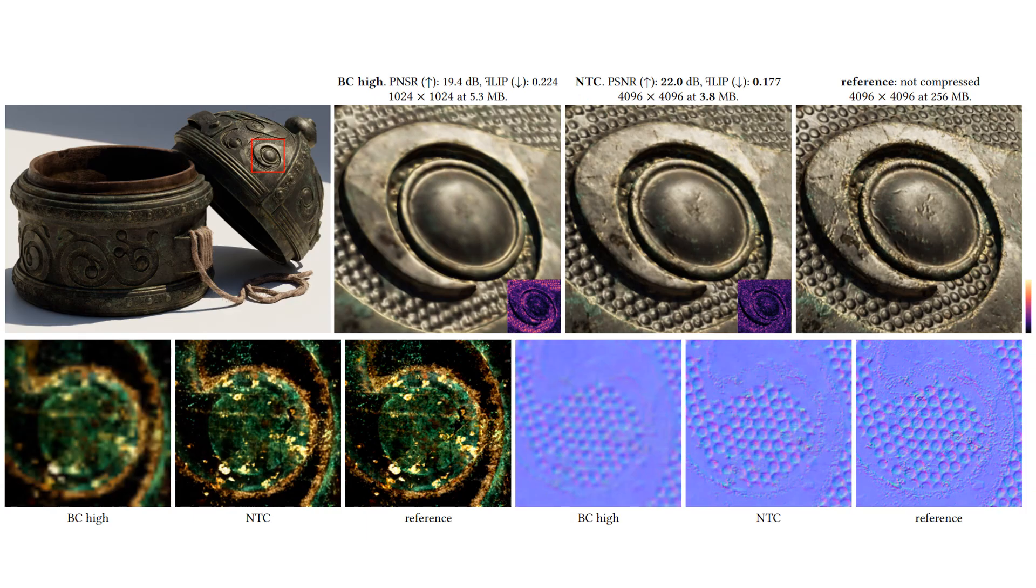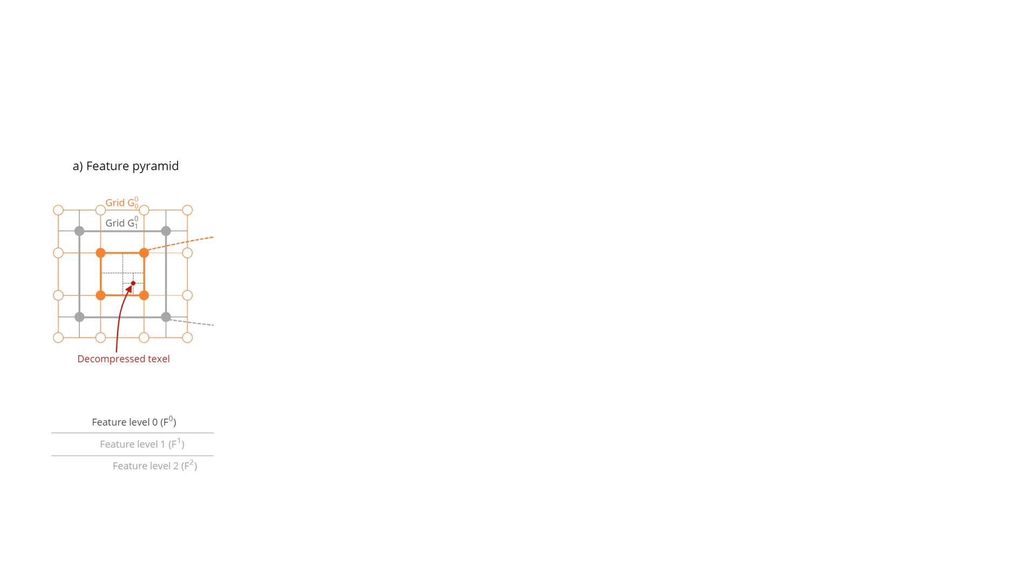To achieve that, we propose a learned, neural network-based decompressor tailored specifically for the real-time rendering requirements. Our method jointly optimizes a latent representation and a decoder, unique to each compressed material texture set.